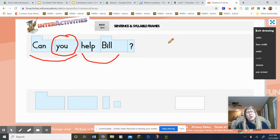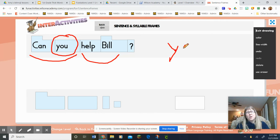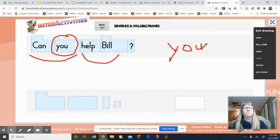Raise your hand if you can tell me what our trick word is. That's right, our trick word is you. Y-O-U. Perfect.